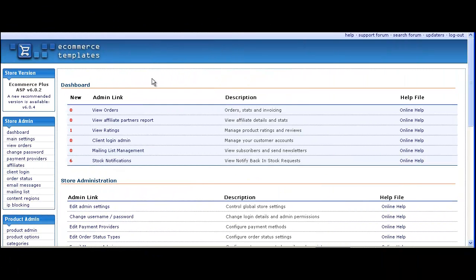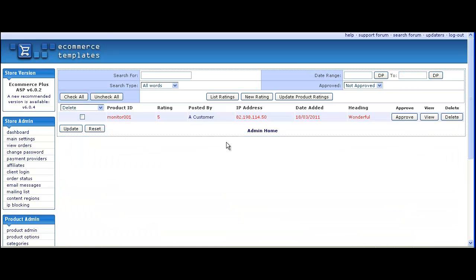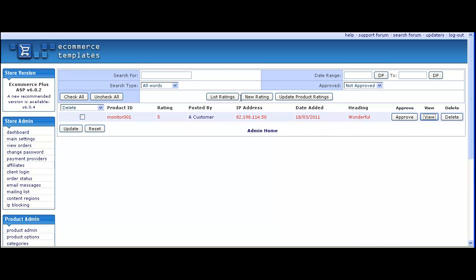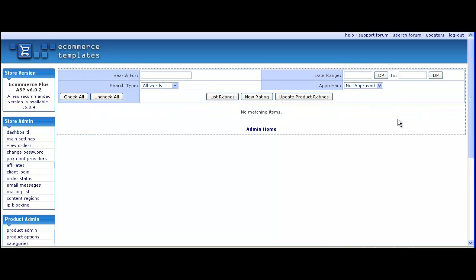To approve it we go back into the admin section. You'll see now that we've got one new rating in the dashboard. Click on the link there and make sure you choose 'not approved' so you can see the new items. We'll have a quick look just to make sure there's no spelling mistakes or problems with the review. On clicking approve, that's now being sent to the product detail page.